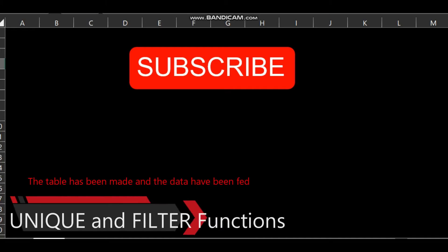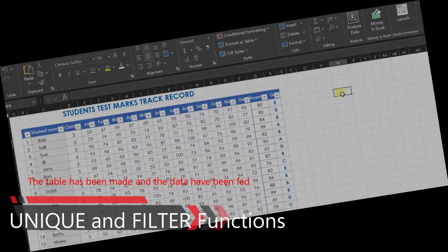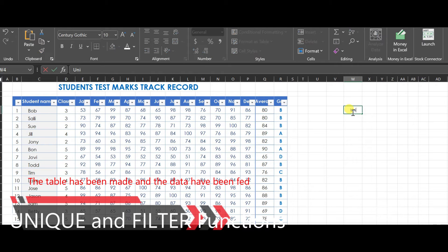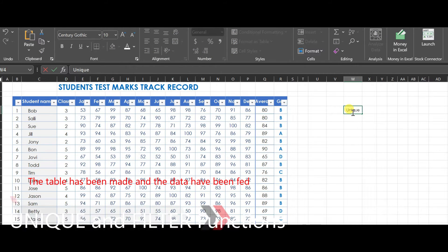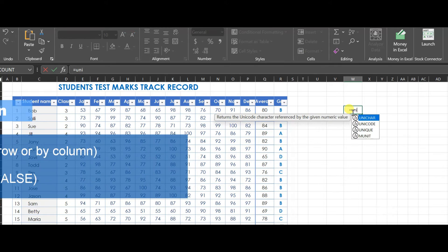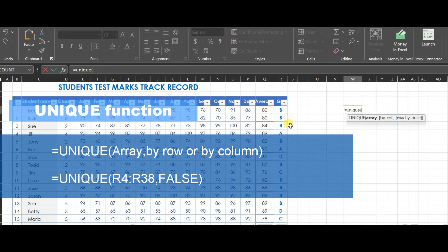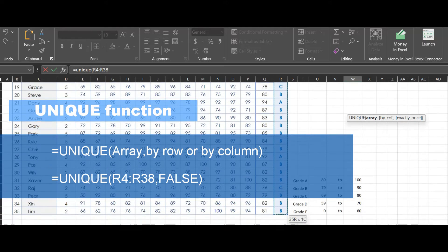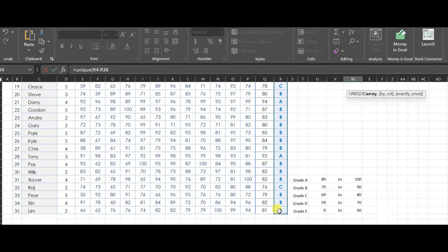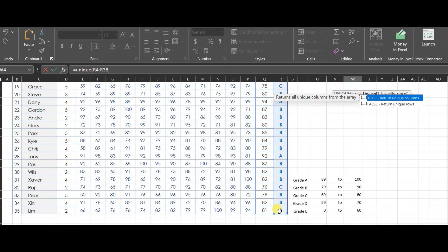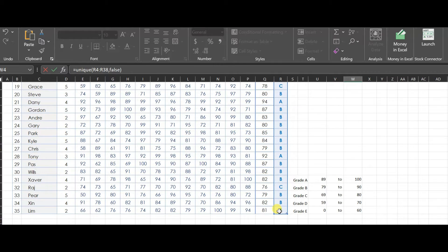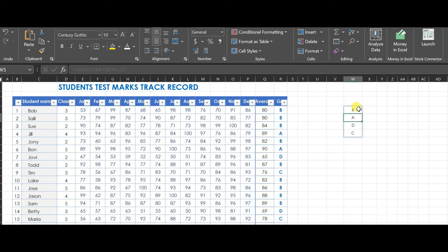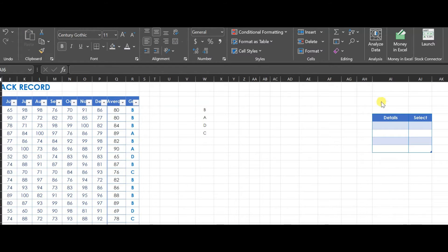Subscribe to our channel on YouTube for more tutorials. Excel's UNIQUE function returns a list of unique values within a list or range. Repetition is excluded and only one value is extracted. In this case the value is grade, which is a text formatted value.